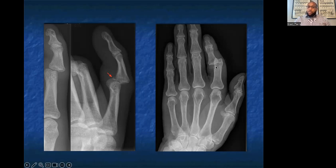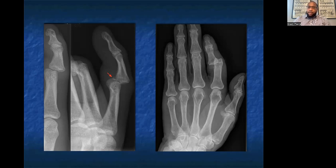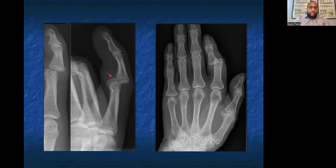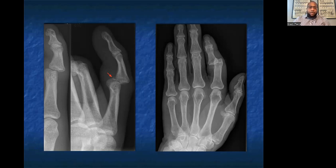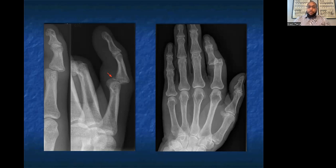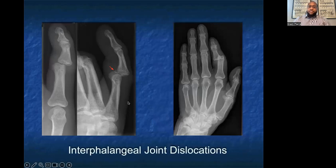B for bones: are there any underlying fractures or interarticular fractures from this dislocation that would change management? C for cartilage: any arthritis or joint space narrowing? D for distribution: everything else looks fine. S for soft tissues: she clearly has soft tissue swelling around that finger. Moving to the oblique views, we see more information about the morphology — it looks like a dorsal proximal phalanx dislocation, and there may be a small avulsion fracture as well. This is an interphalangeal joint dislocation.